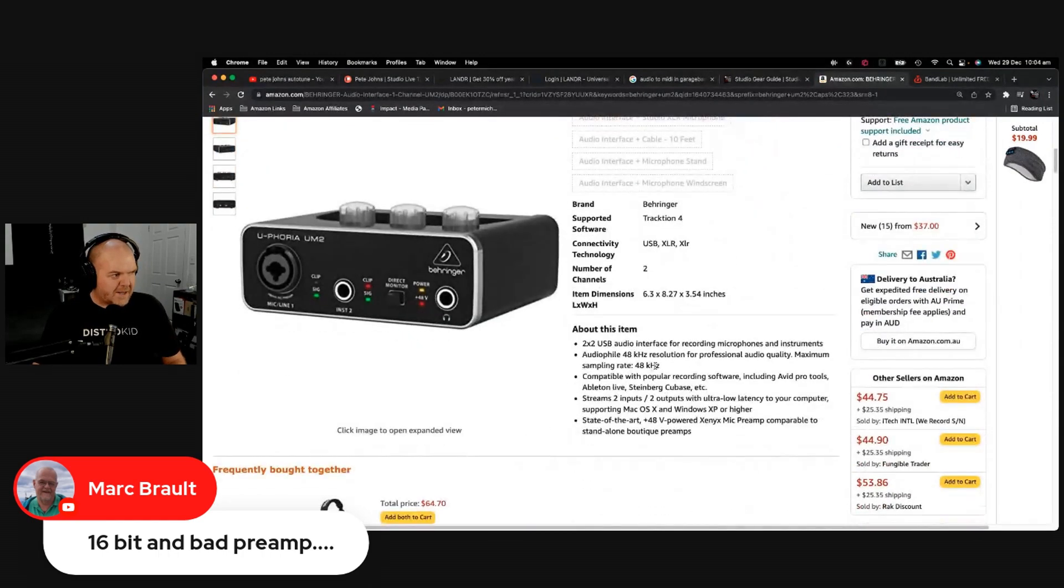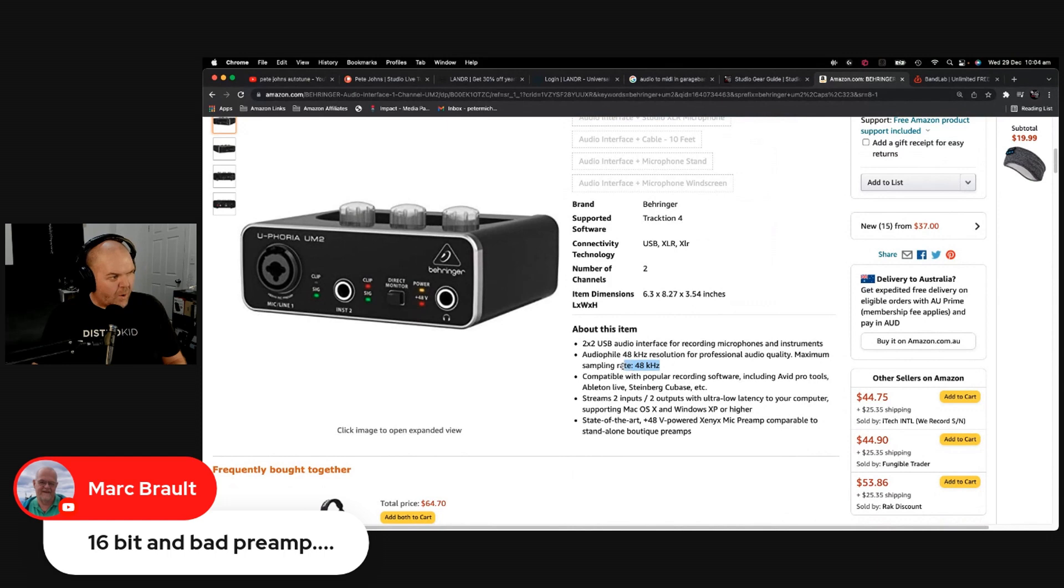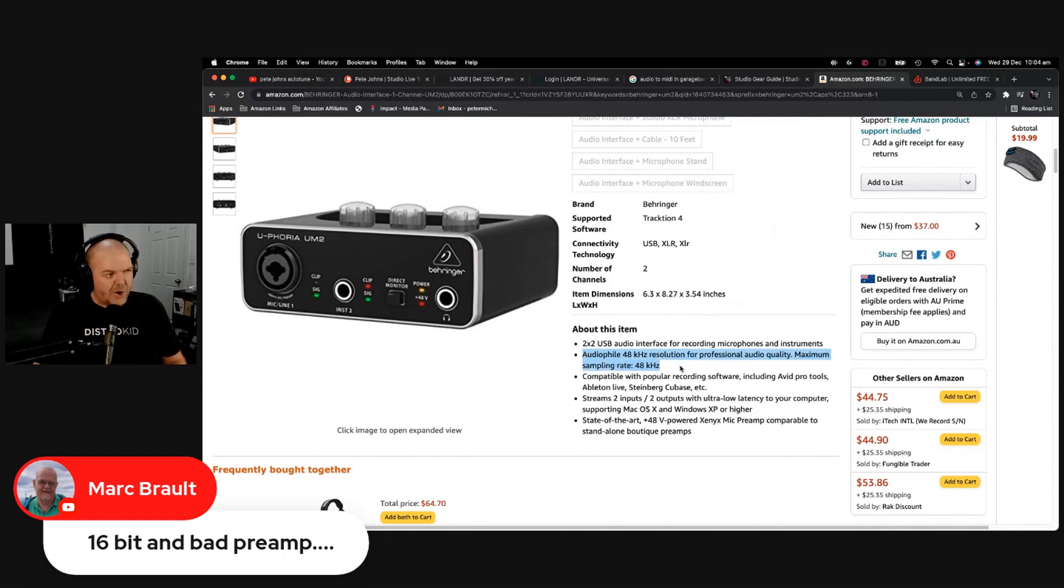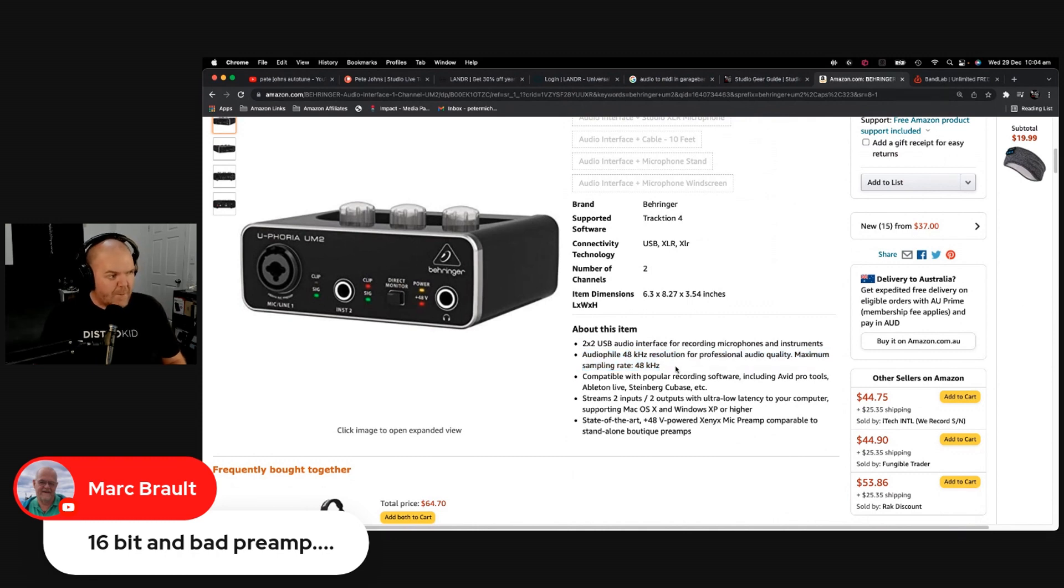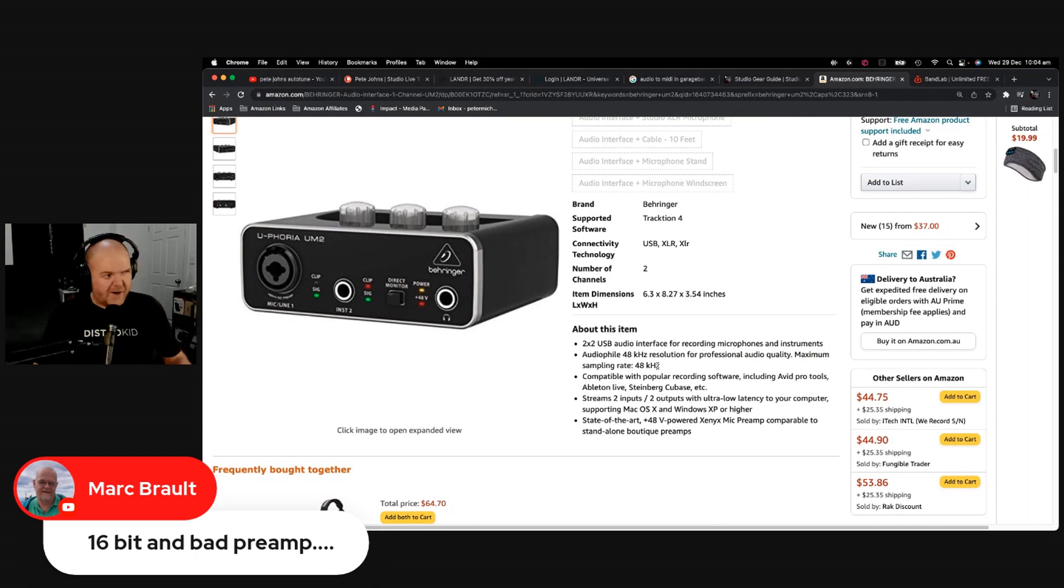But if you come down here, you'll notice that when it doesn't tell you, see how it just says audio file, which I think is a bit of a laugh. Audio file, 48 kilohertz resolution for professional quality recording, maximum sampling rate 48. So the Steinberg had 192, this has 48.